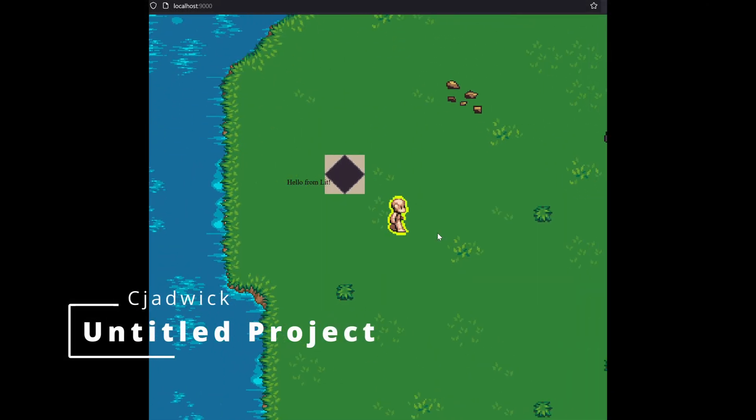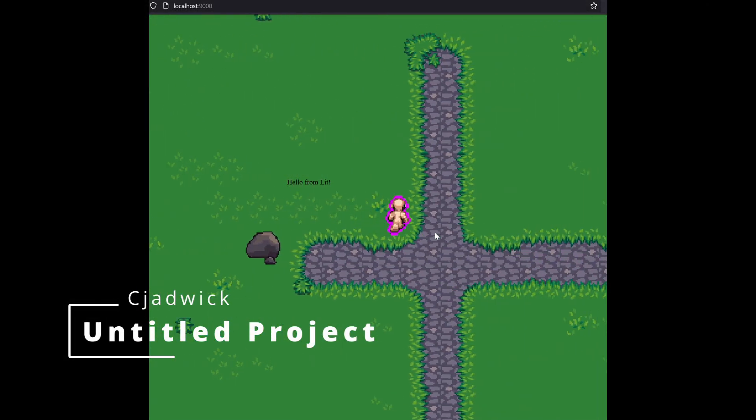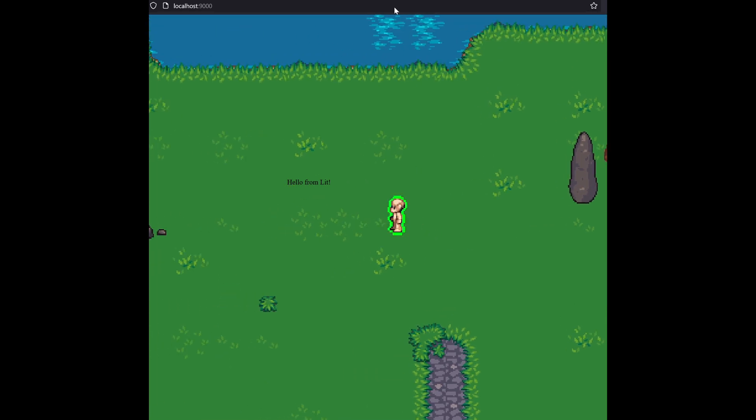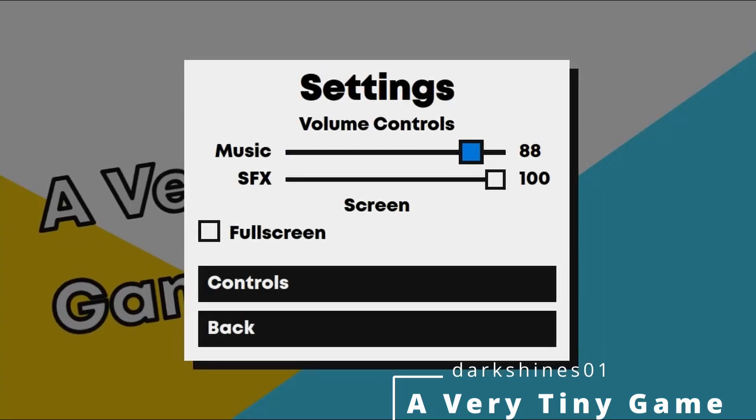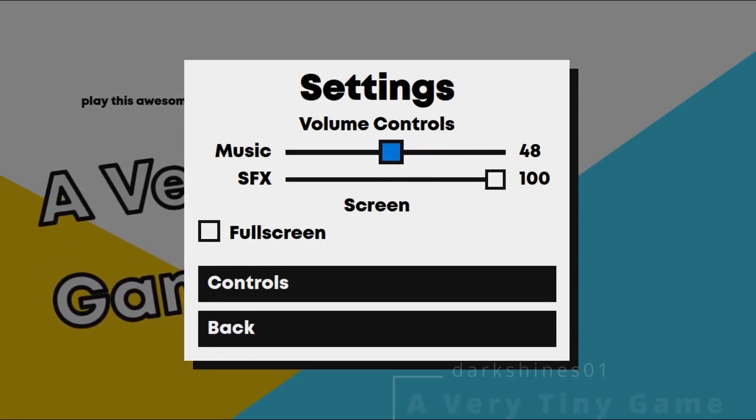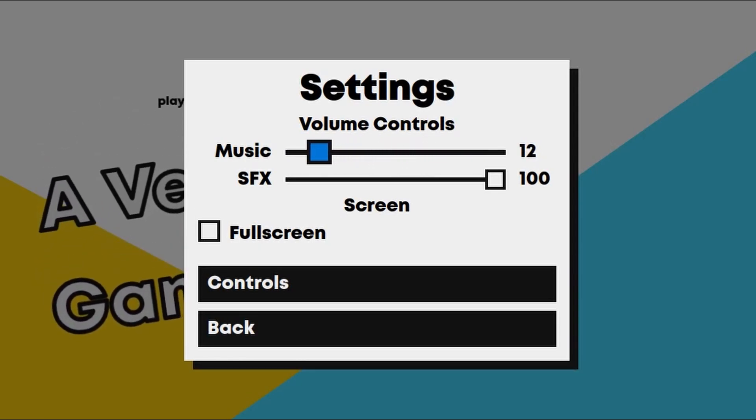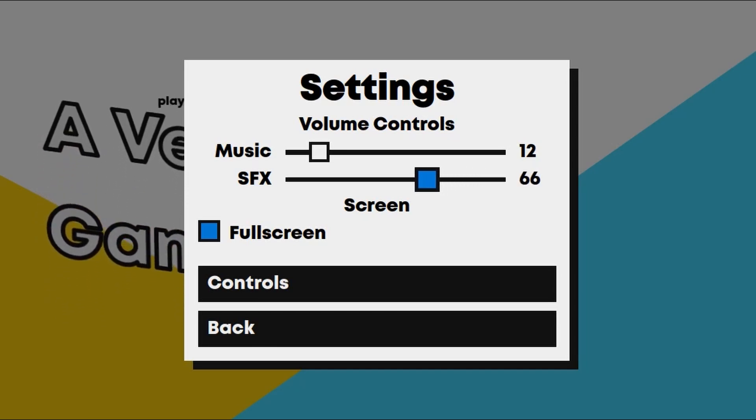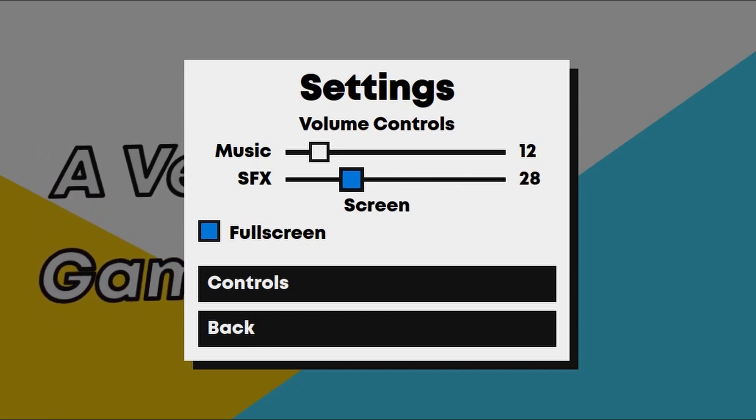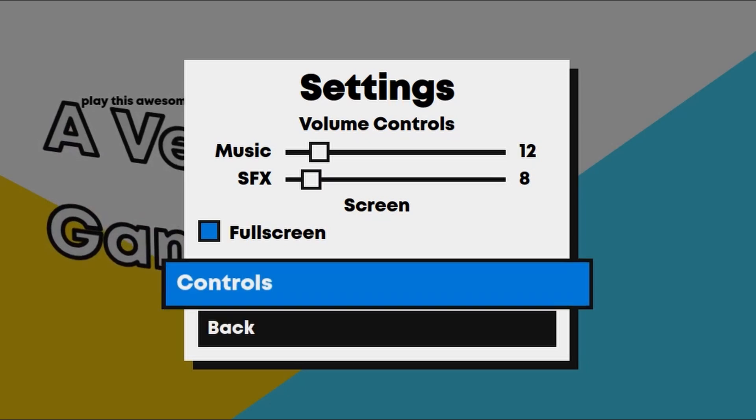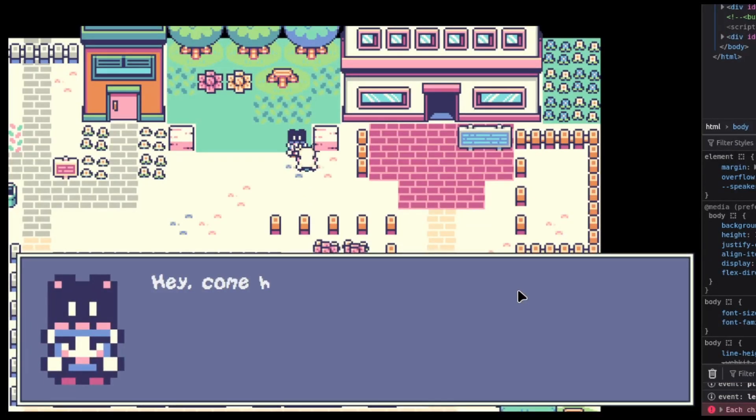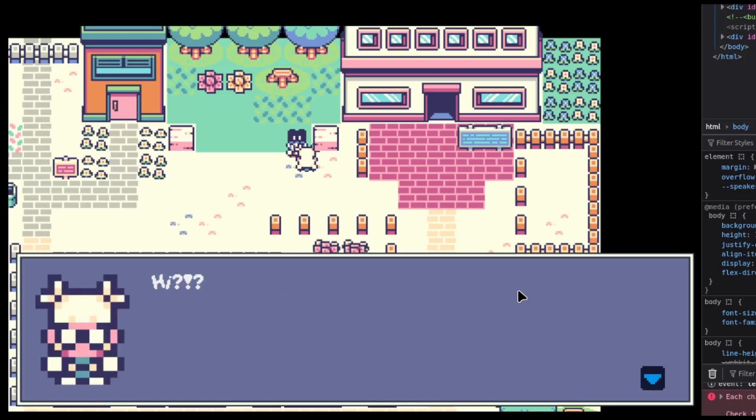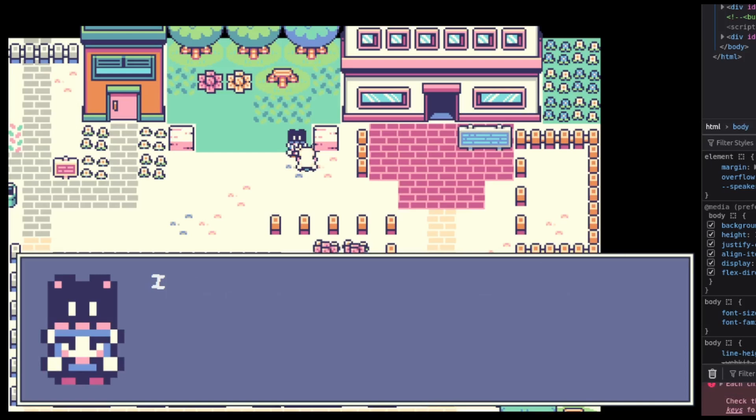Next up is an untitled project using the Tiled Map Editor from C. Jadwick. Next is A Very Tiny Game by DarkShines, who's been really setting the bar really high for UI in Excalibur games. This is all HTML-based UI as far as I know, and it looks awesome. And this is the in-game UI for the game and it's just looking very snazzy, very slick, very much like you wouldn't know this was a web game if you didn't know any better, or you could see the dev tools open on the right.